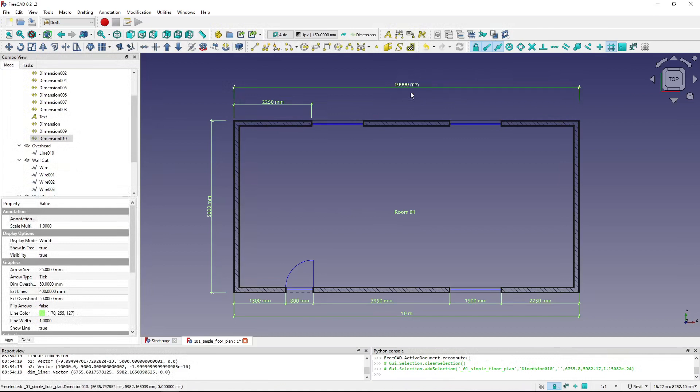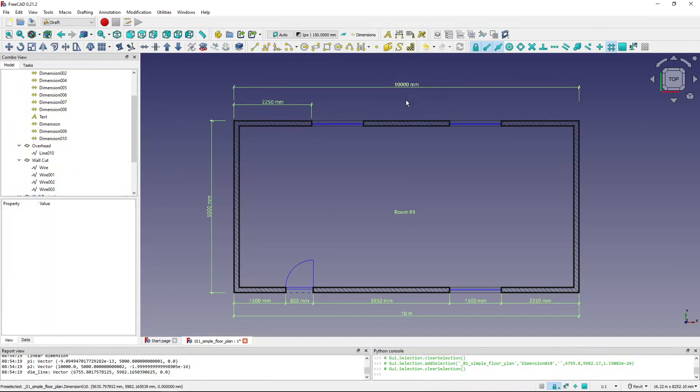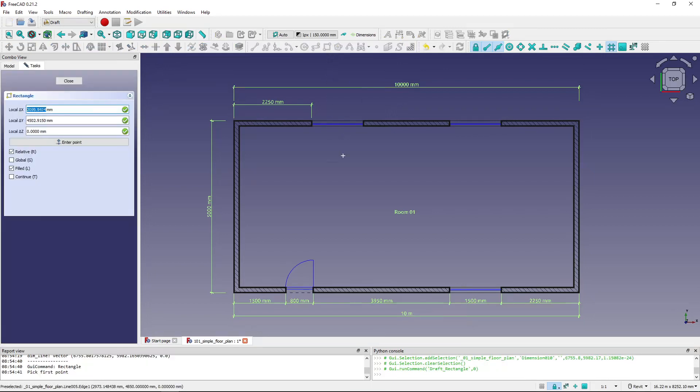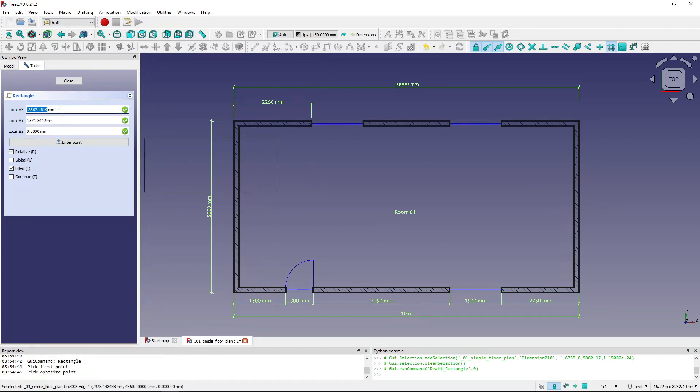You might wonder why the dimensions are behaving this way. They are taking the default FreeCAD measurements. So you can see if I start to draw a rectangle here in the combo view, I've got millimeters, but if I go over some distance it switches to meters.